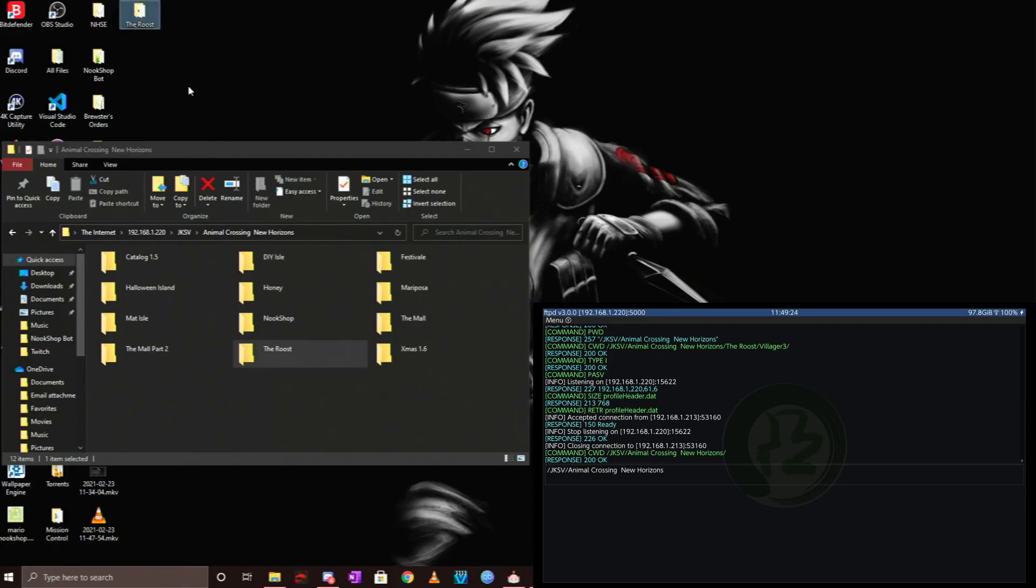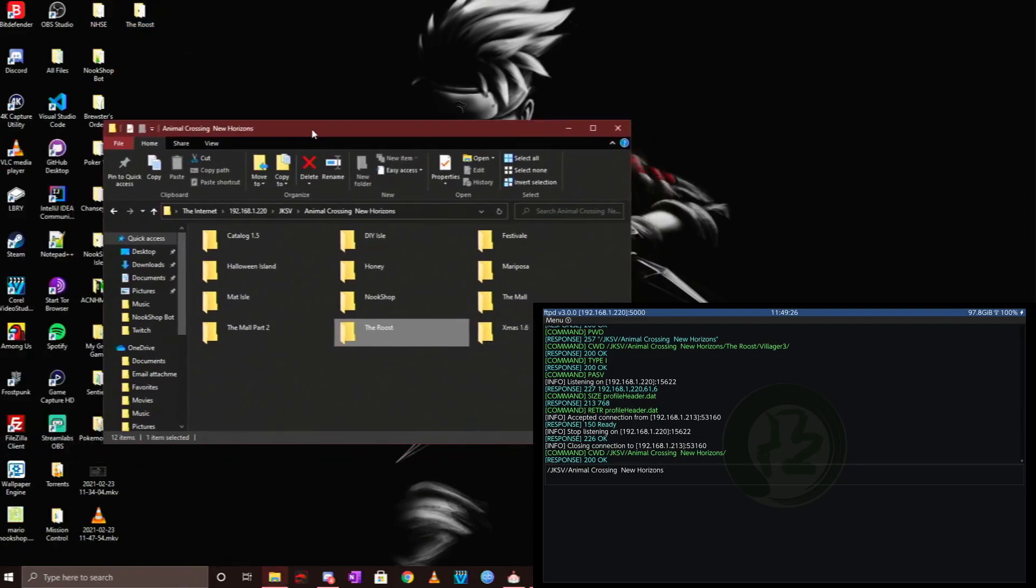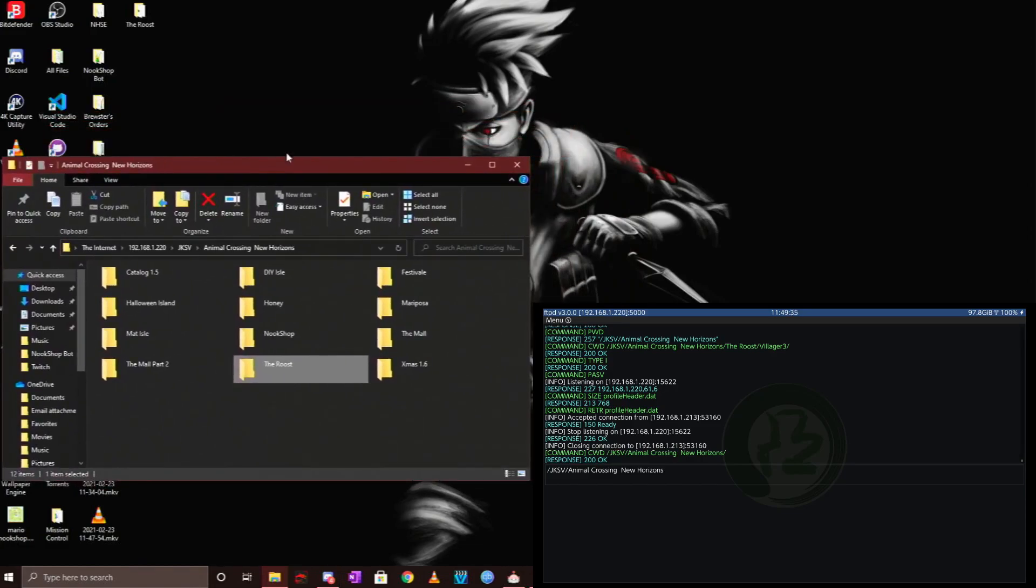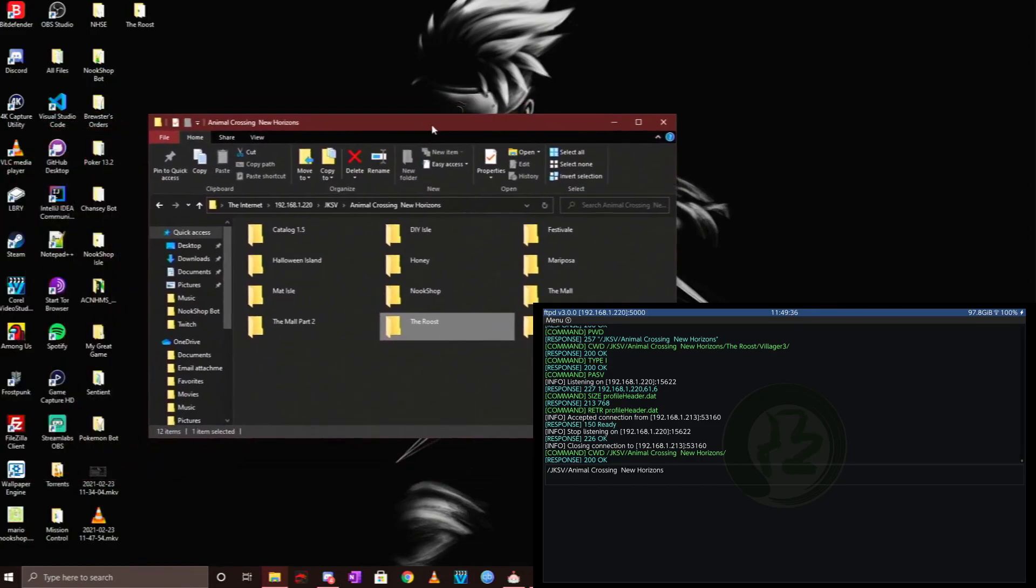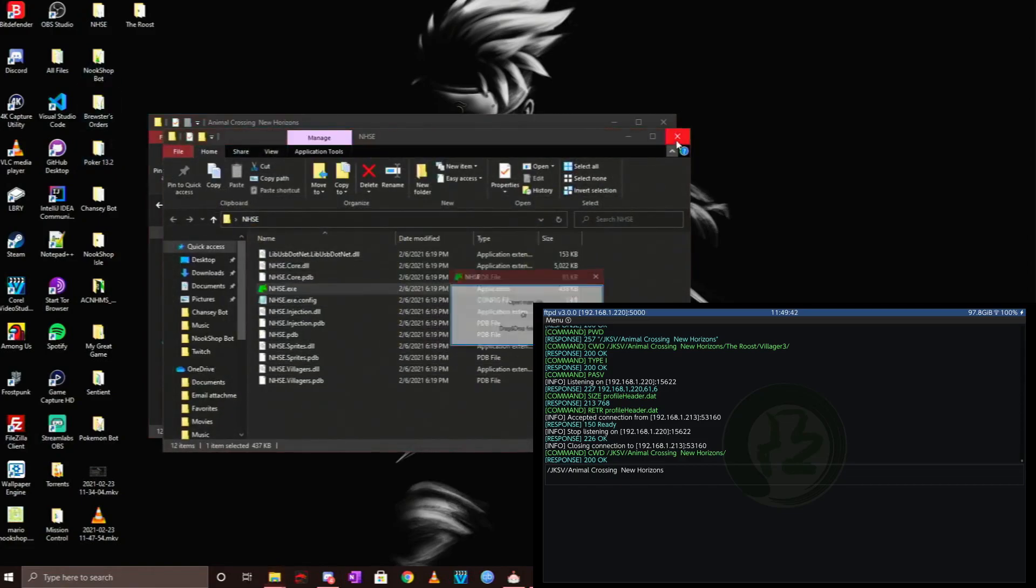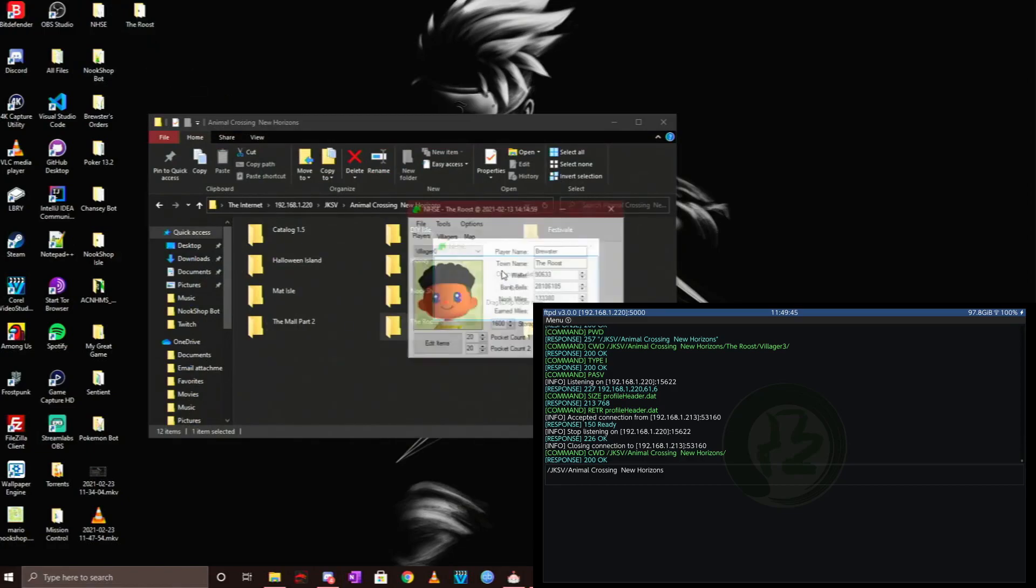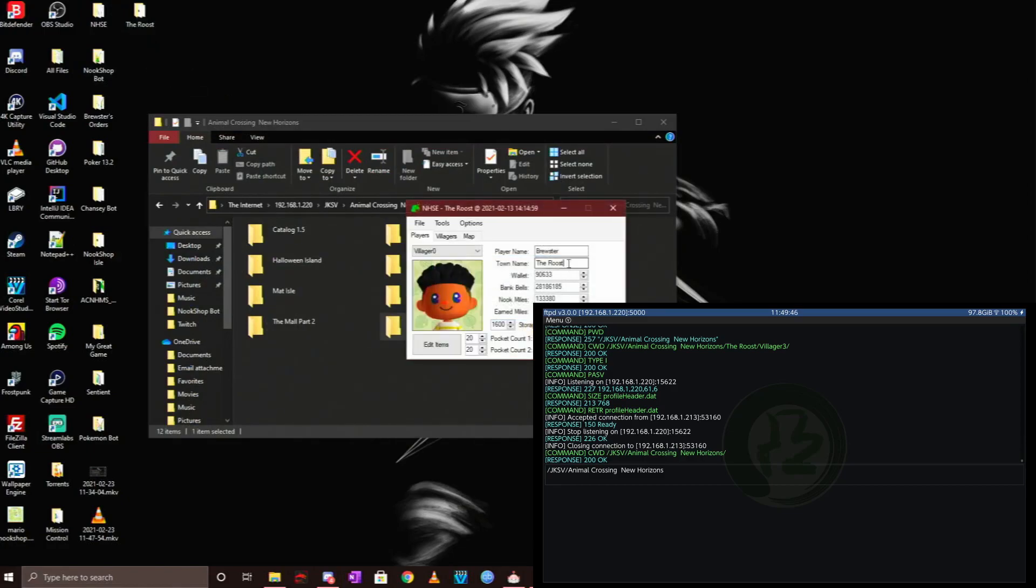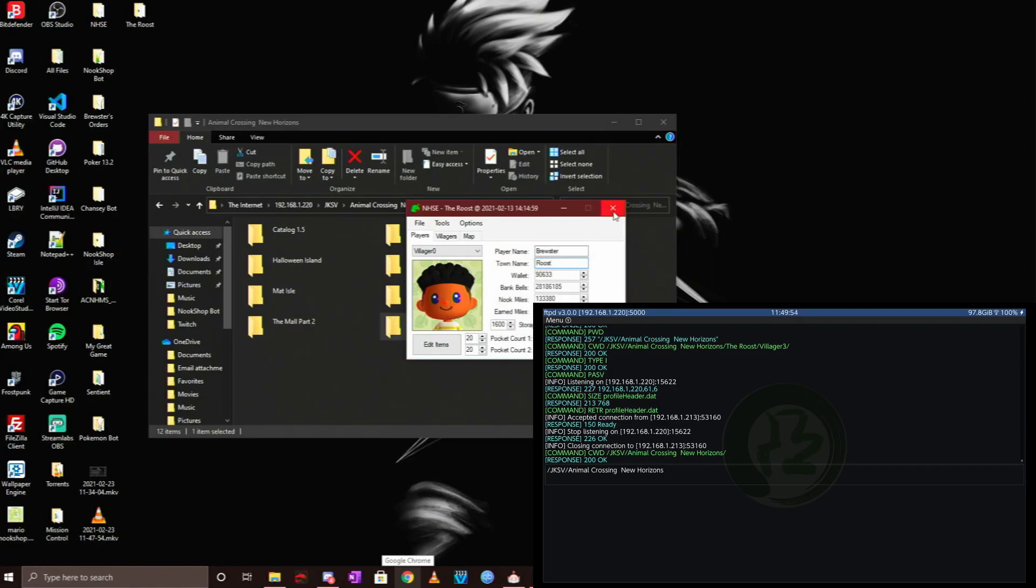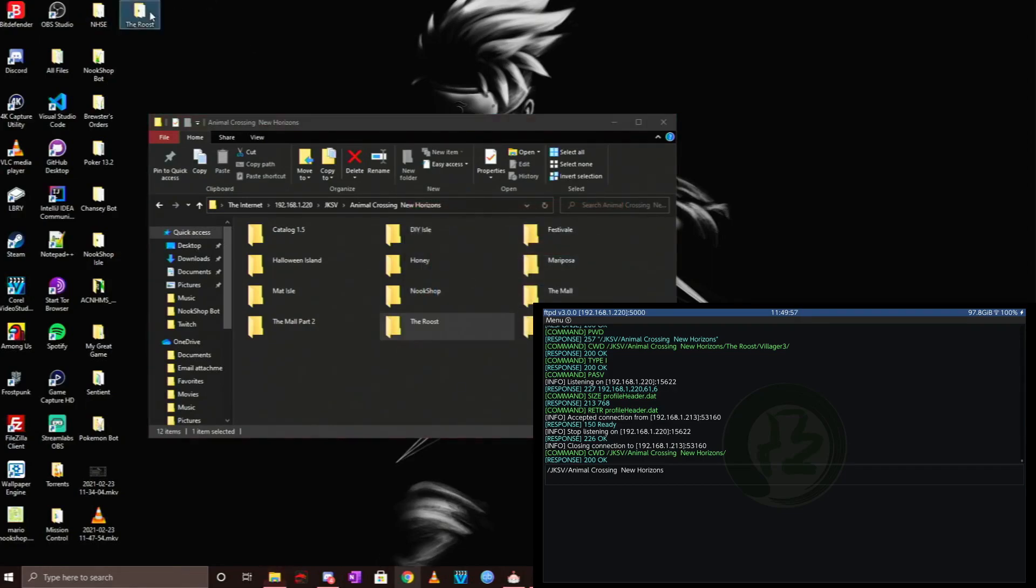Once you have it saved onto your desktop, open up NHSC and you can save edit your file. Let's change the name, for example, to Roost. I'm going to click File, Save, Save All Save Data. I can X out of it, and let's say I want to put this folder back in here to replace the other one.